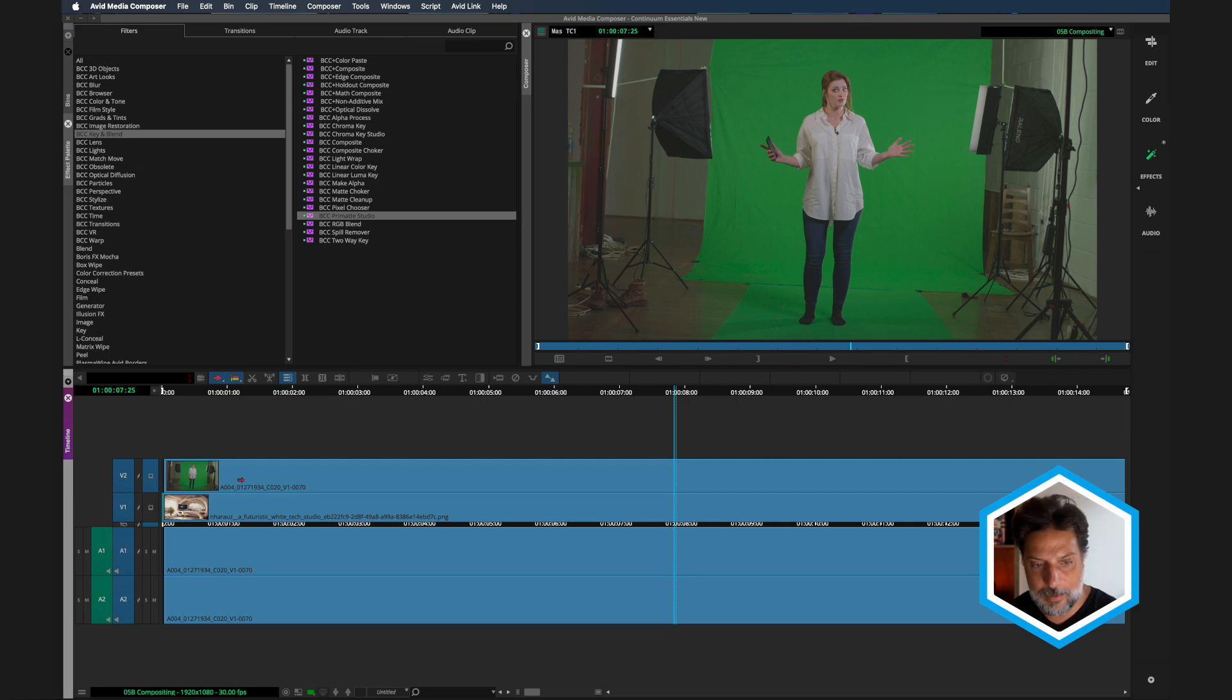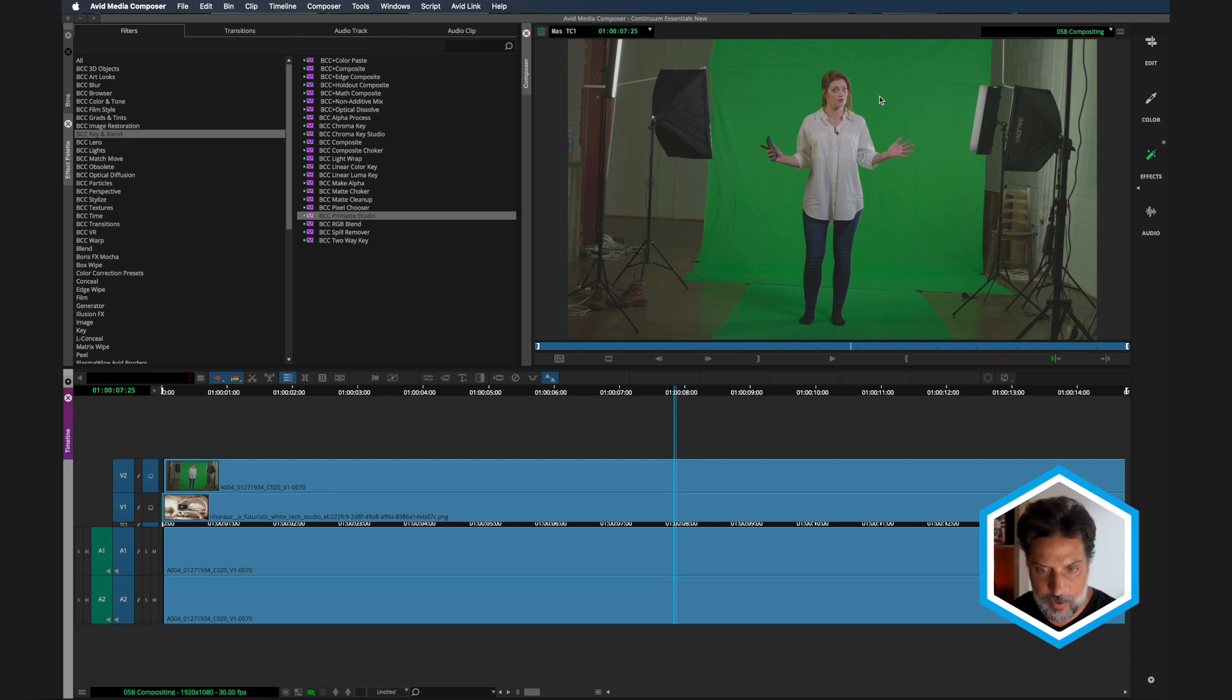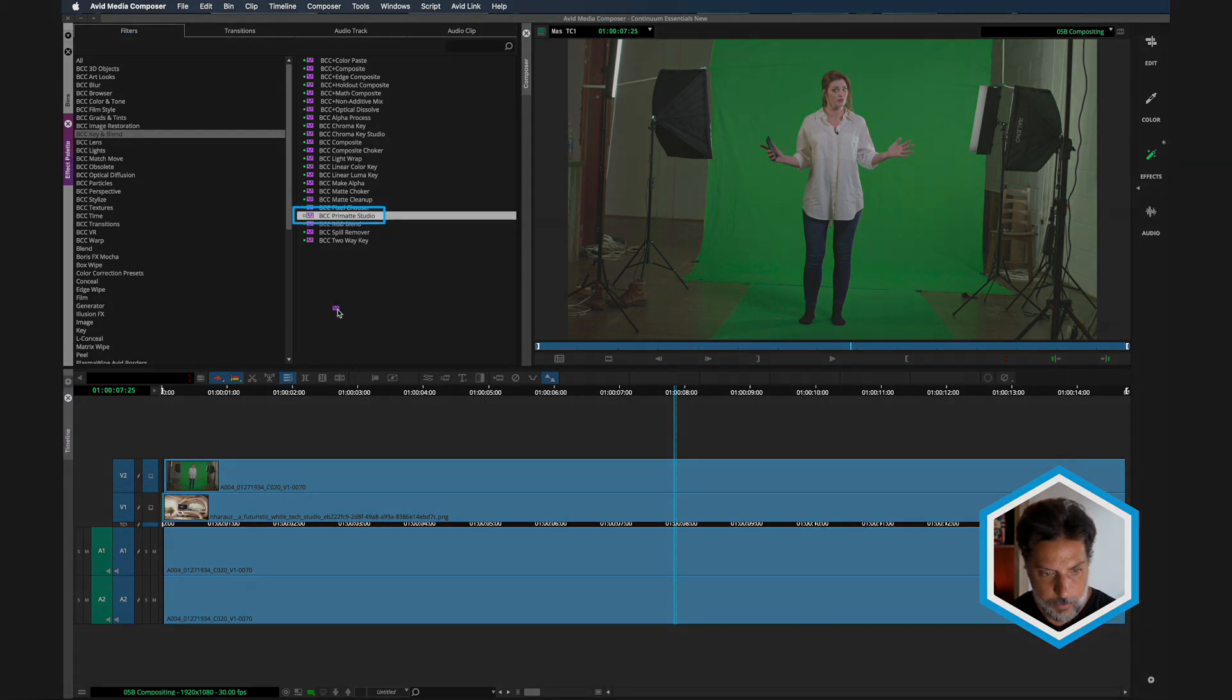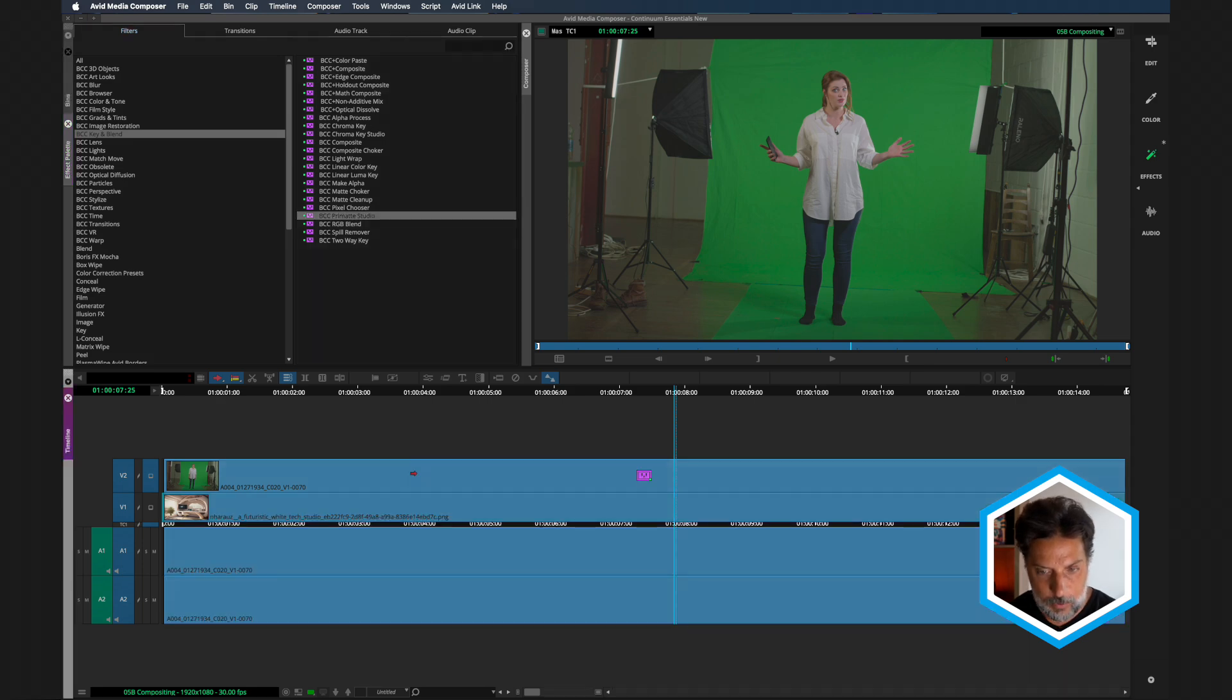Before applying Primatte Studio, you want to make sure in the timeline your video quality is set to full. This will give you an accurate reflection of detail when we zoom in. We want to go to BCC Primatte Studio in the key and blend category, which will apply to the clip on the V2 track.